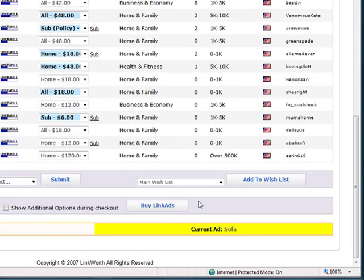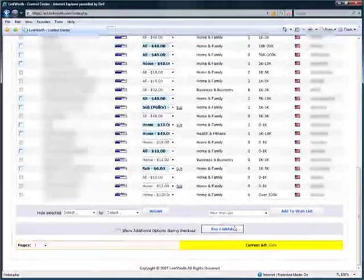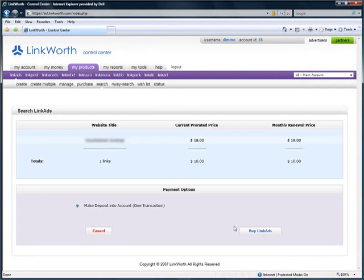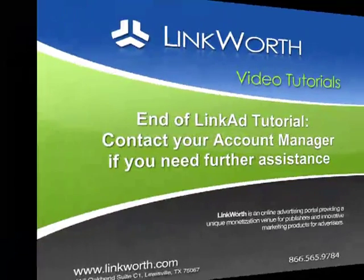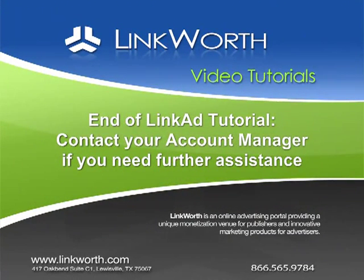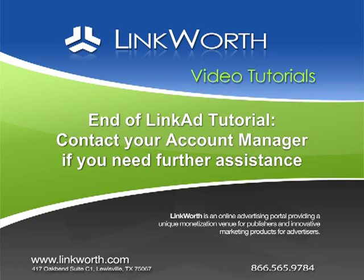If you are ready to purchase your selections, click the Buy Link Ads button. A page will appear that will allow you to review your selection choices and payment options. When you are ready to buy, click Buy Link Ads and your purchase request will be sent to the partners for publishing. This concludes the video tutorial for Link Ads. If you still need help, please contact your designated account manager for further assistance.